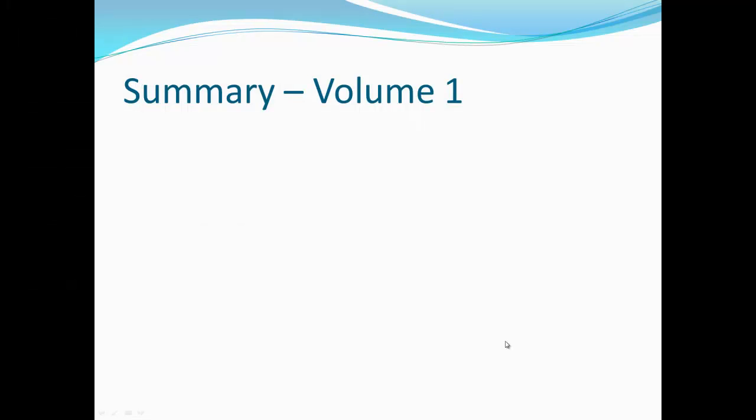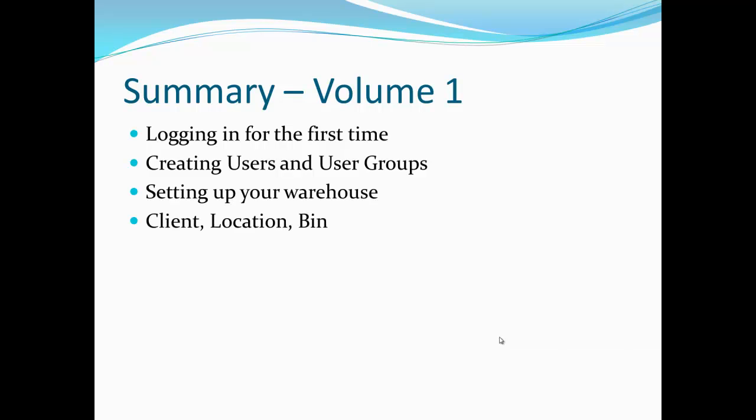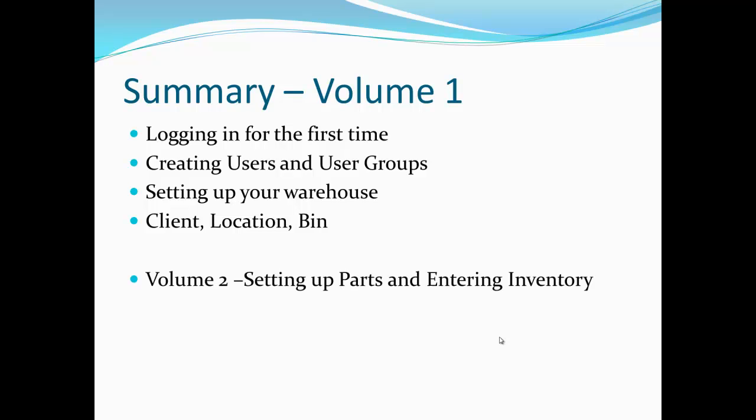Let's go over a summary of what we've gone over in this first training video. We've gone over logging in for the first time and what to do with the main admin user. We've created a user in a user group and assigned permissions and licenses to those users. We've gone over setting up your warehouse, which includes setting up a client, location, and a bin. In our next volume, we're going to go over setting up a part and entering inventory into the system.